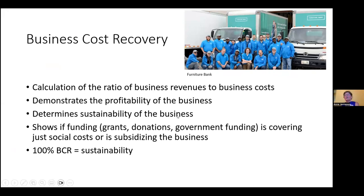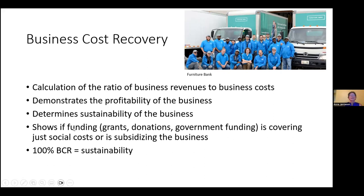Business cost recovery is the ratio of business revenues to business costs. What's important is that it demonstrates whether the actual sales of goods and services versus the cost of selling them is making a profit or not — and from that, we can determine if the social enterprise is sustainable. It also shows if funding is being used for social costs only or is helping to subsidize the business side, which most funders would not want — they want to fund social costs, not subsidize the business.